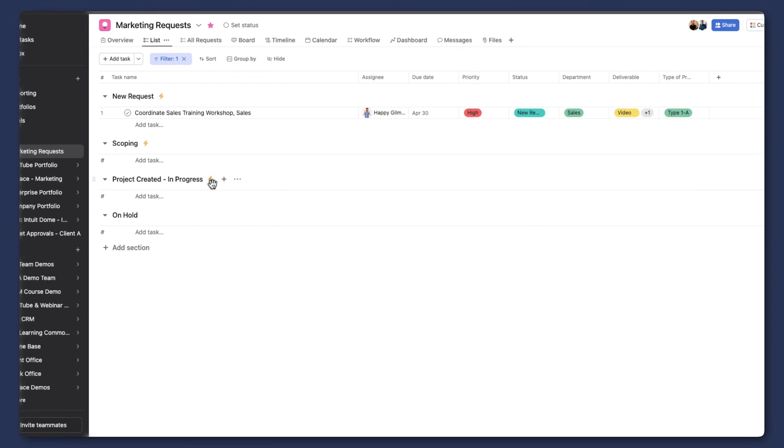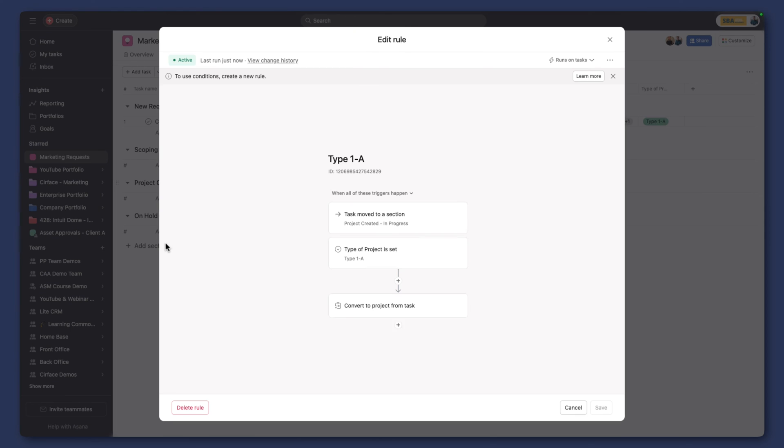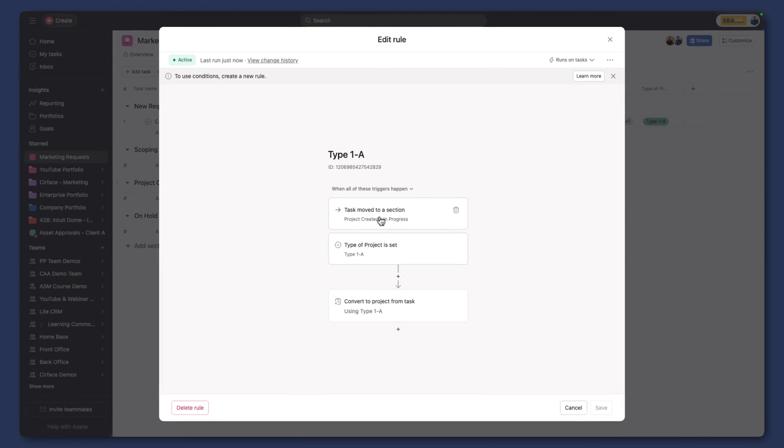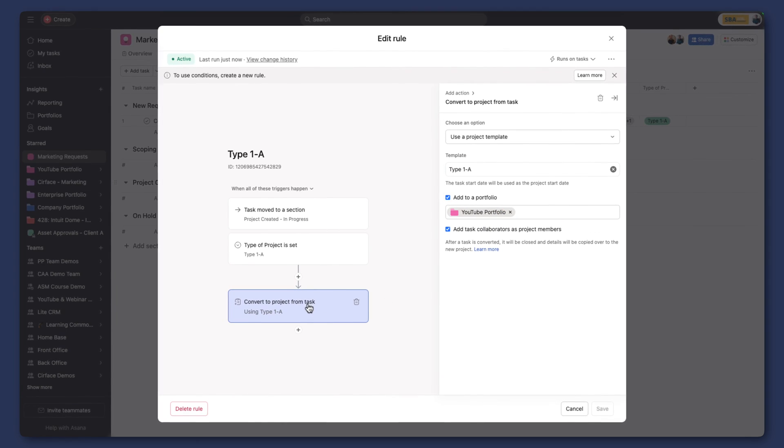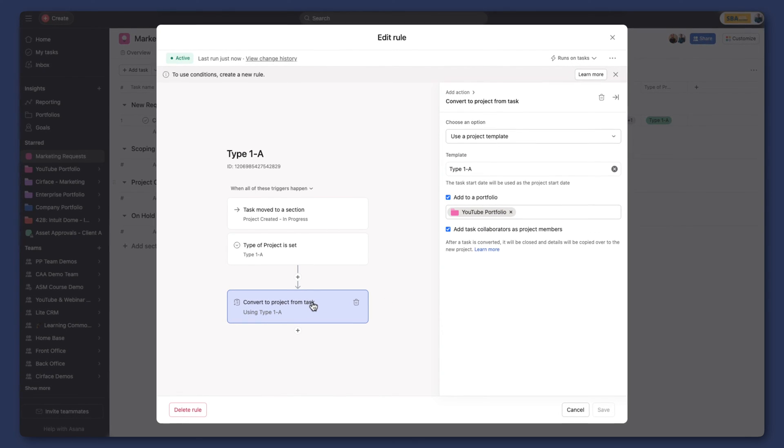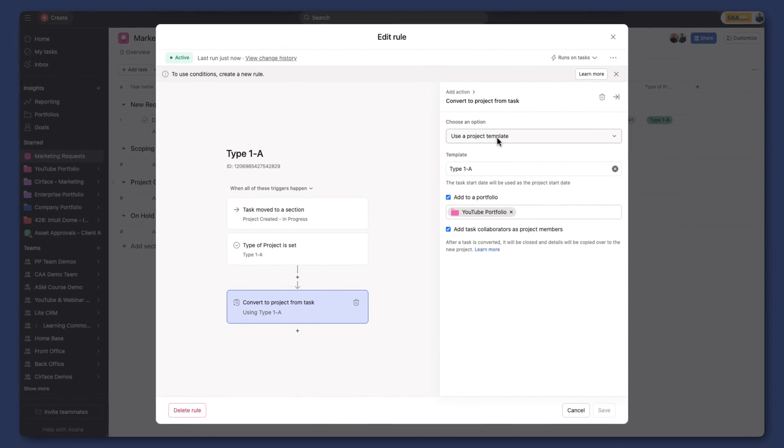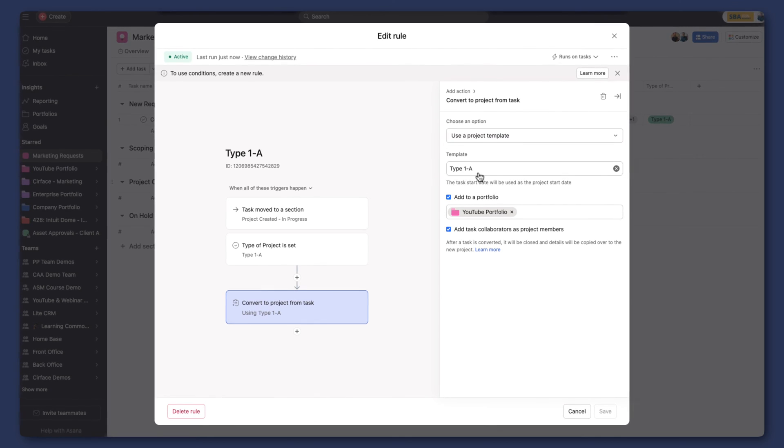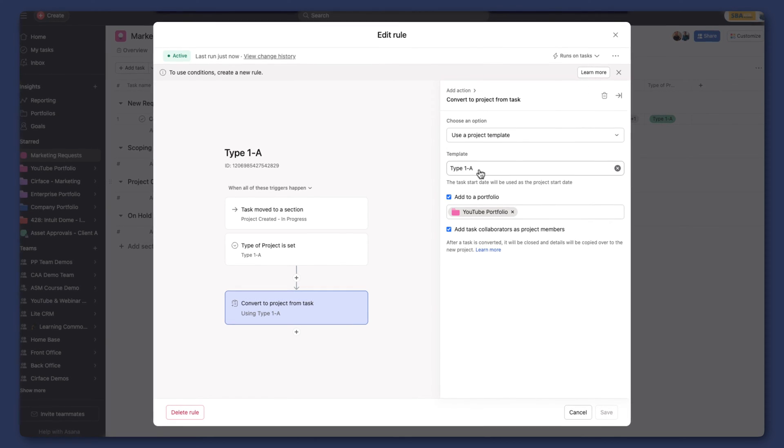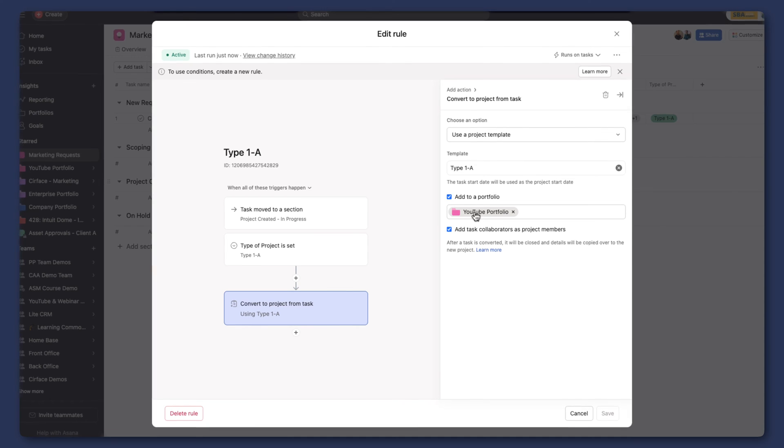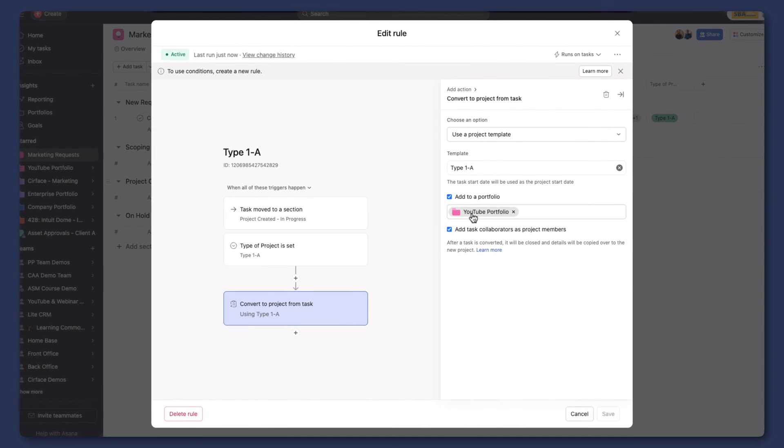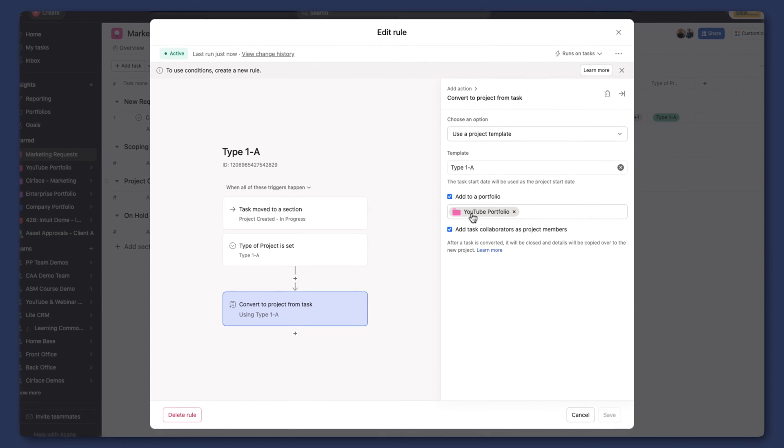So we actually created a rule at this stage, where if a certain project type is selected, in this case, it was type 1A, that we're going to convert this project, this task, sorry, into a project. And so we're choosing to use a project template, the template is type 1A, the one that I just showed you.